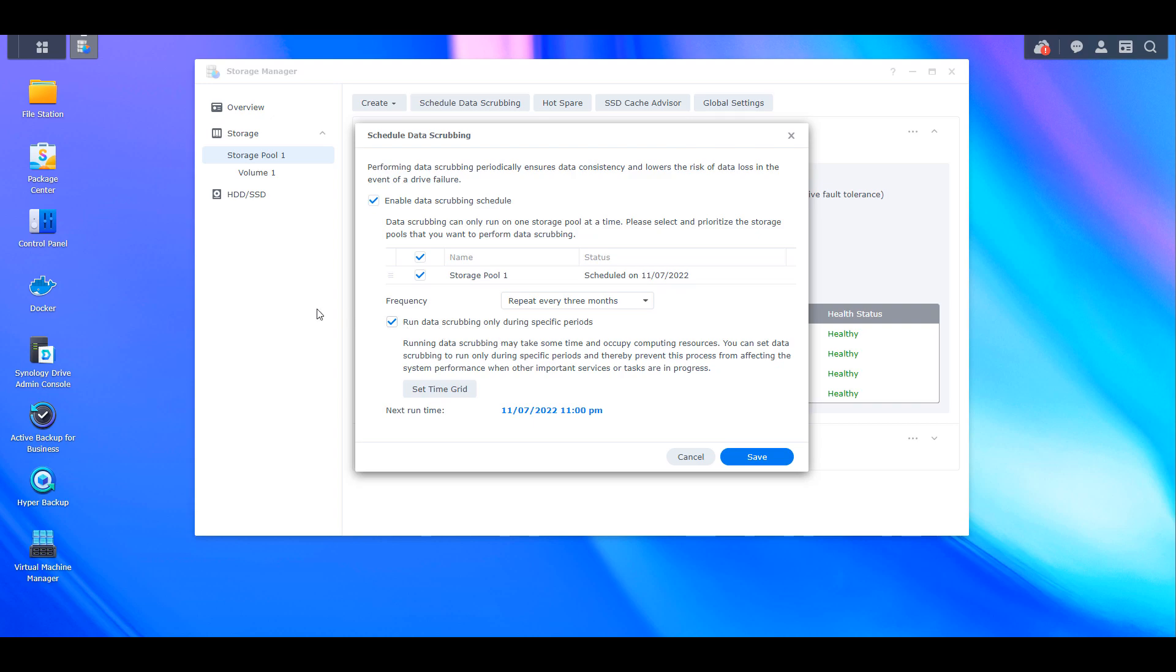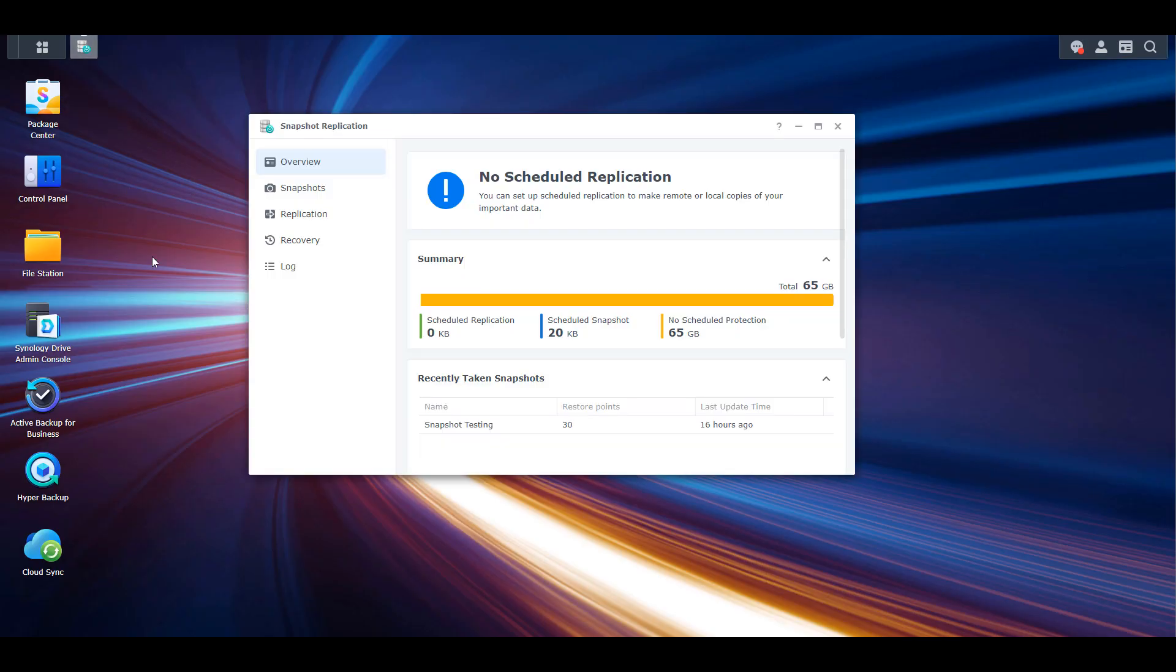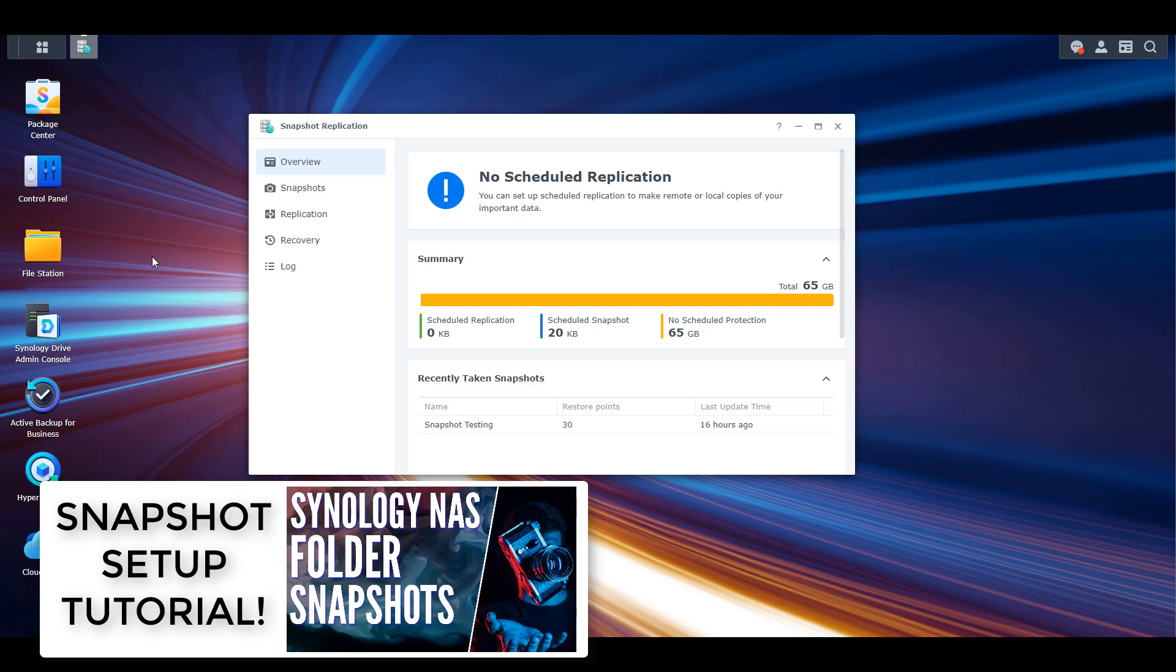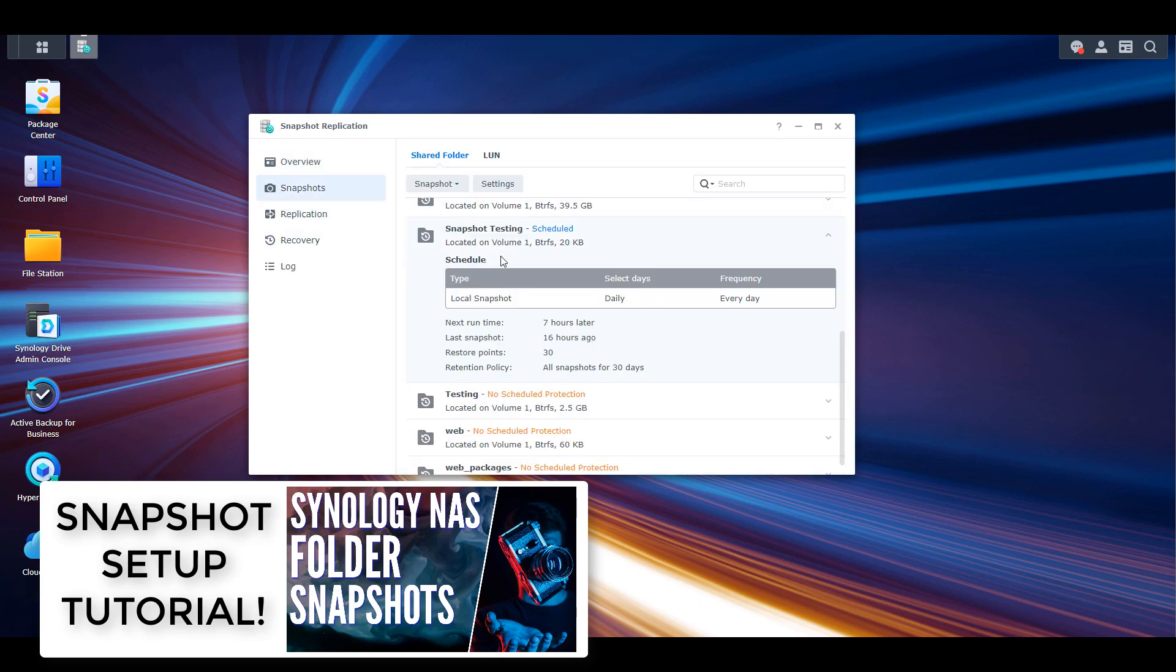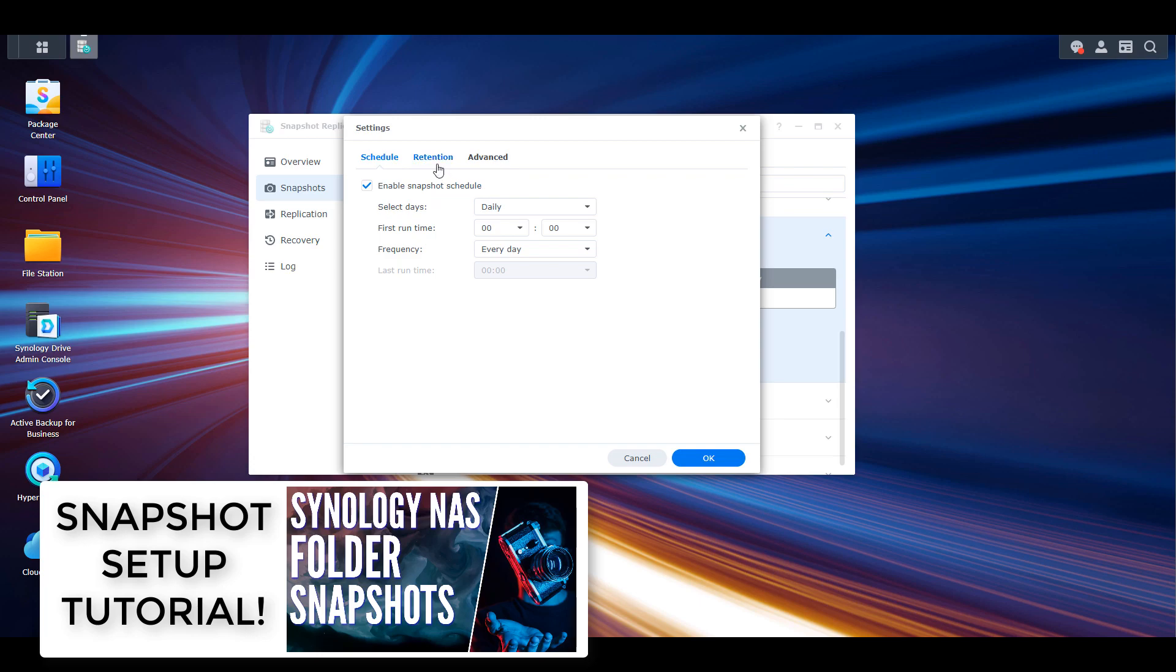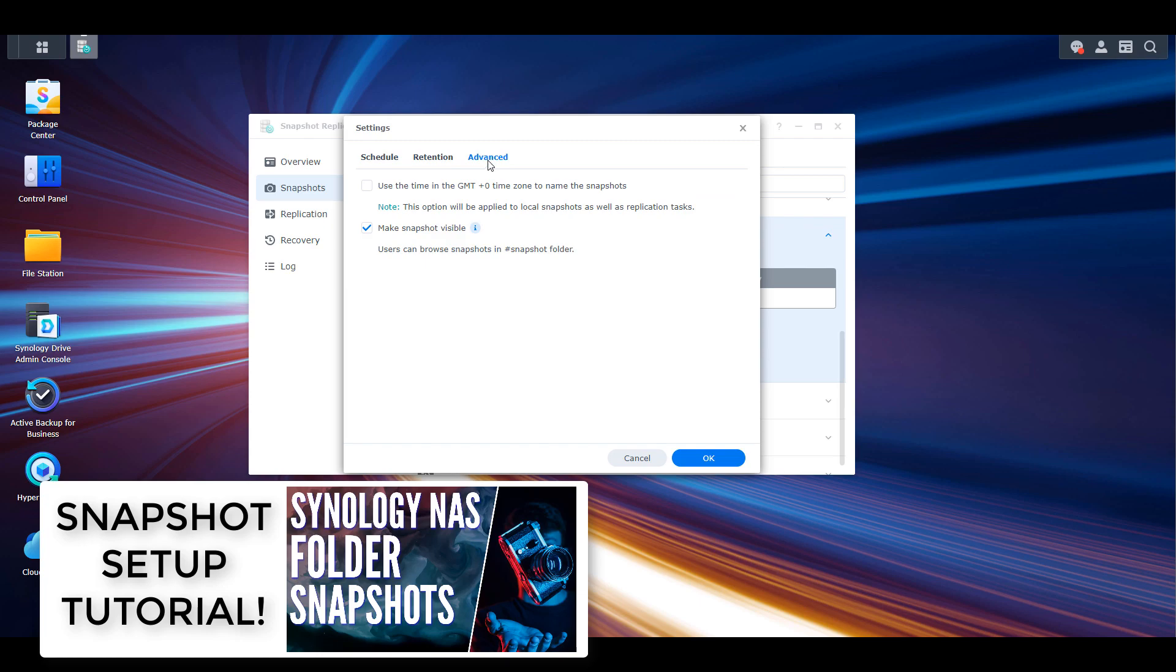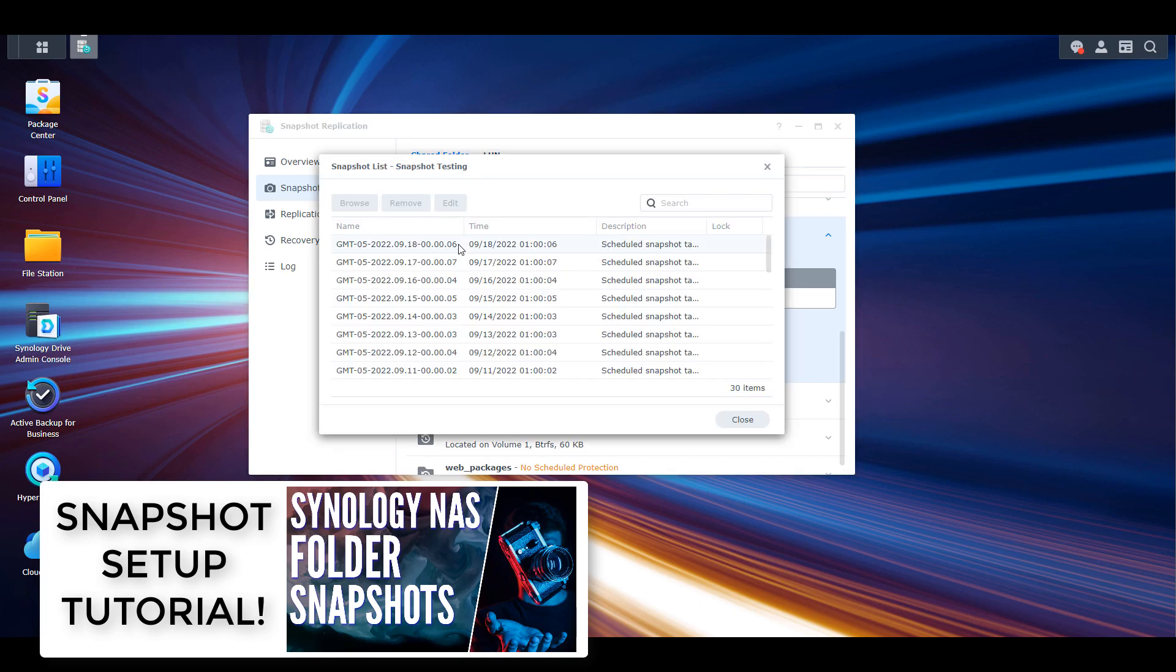That's the first reason, and moving on to the second reason, it's definitely snapshots. Snapshots allow you to freeze files at a point in time. You can think of a Word document - if that Word document contains data today and then you go in and edit it tomorrow, when you take a snapshot of it you can actually restore to yesterday's version of that file.